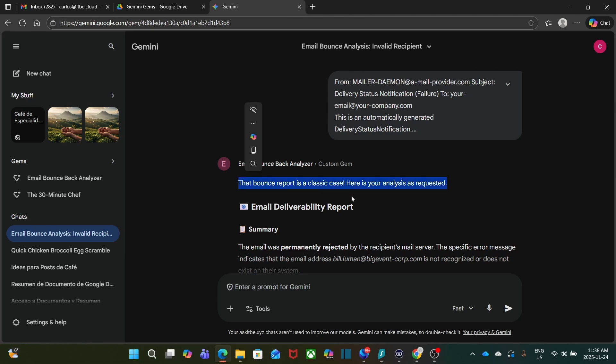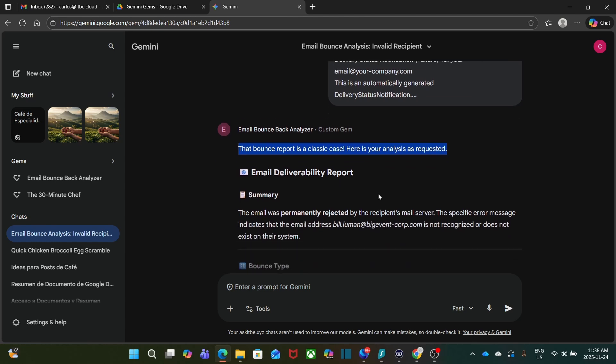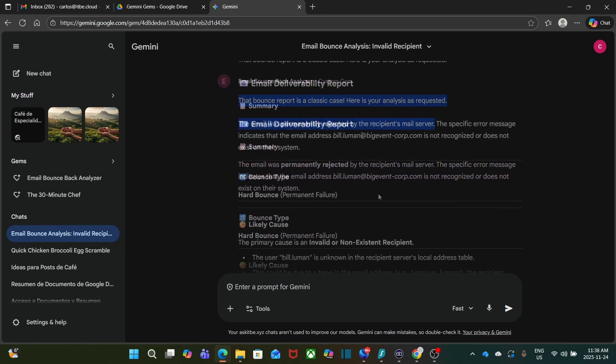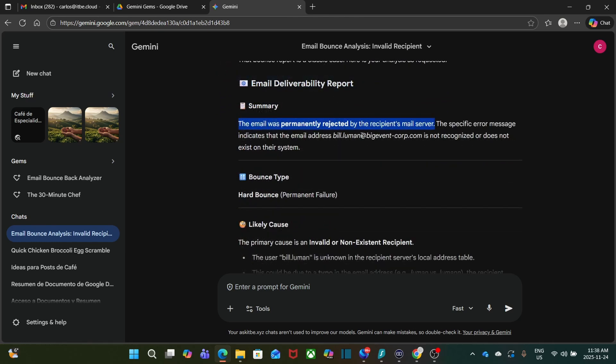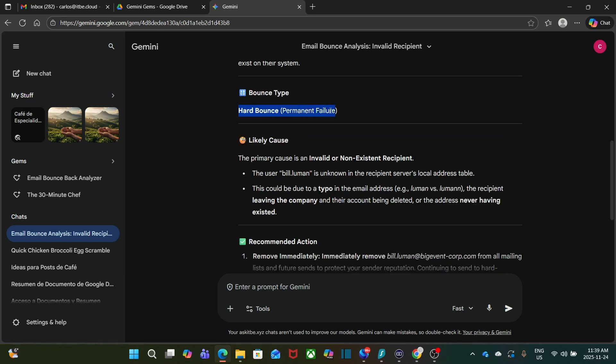In a couple of seconds, I get my report. And I can read here: The bounce report is a classic case. Here's the analysis. The email was permanently rejected by the recipient mail server. The specific error message indicates that the email address is not recognized or does not exist in the system. As part of the report, it is telling me it's a permanent failure.